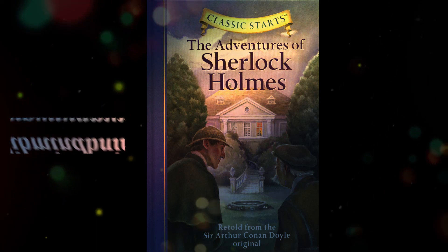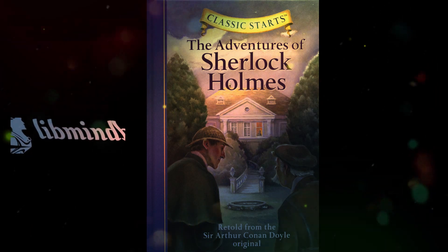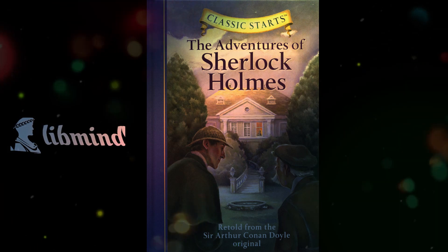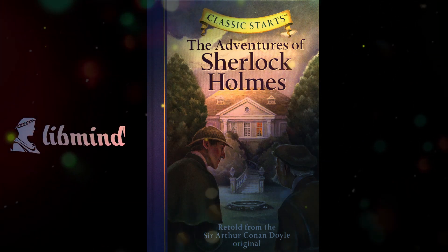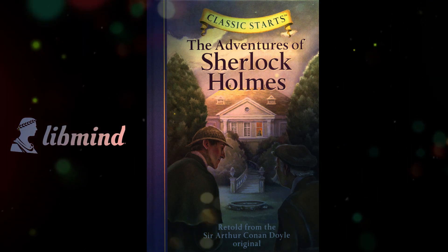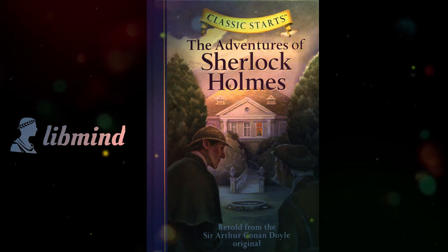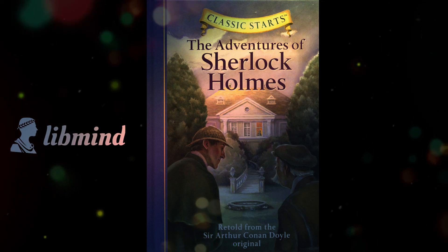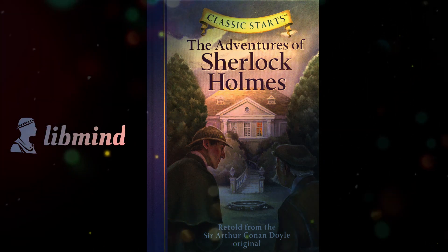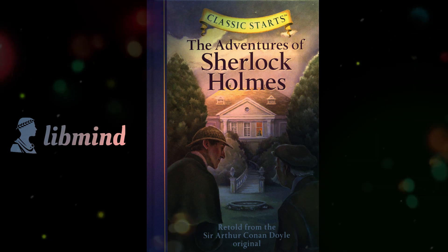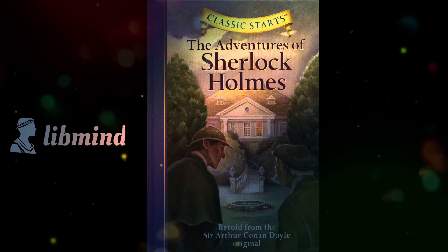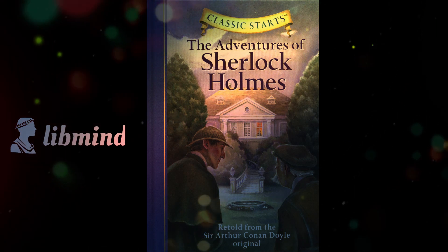1. The Adventures of Sherlock Holmes by Arthur Conan Doyle. This classic mystery follows the iconic detective Sherlock Holmes as he solves a series of intricate and perplexing cases, aided by his trusted companion Dr. John Watson. Along the way, he encounters a host of colorful and memorable characters, including the brilliant but manipulative Professor Moriarty and the beautiful and enigmatic Irene Adler.